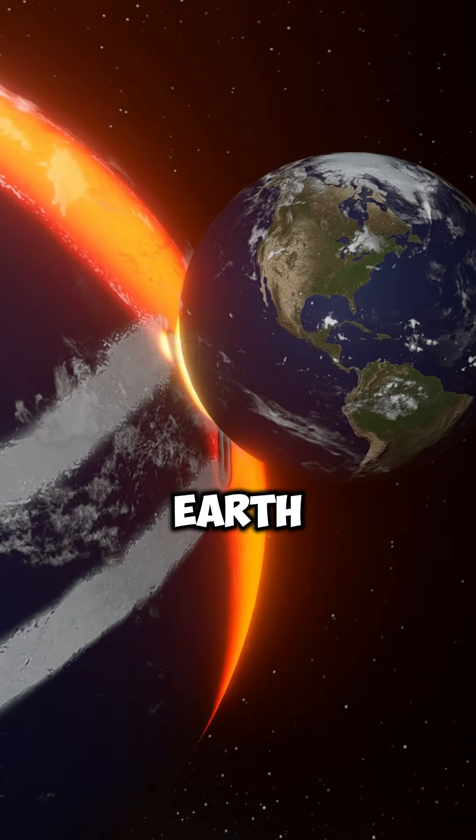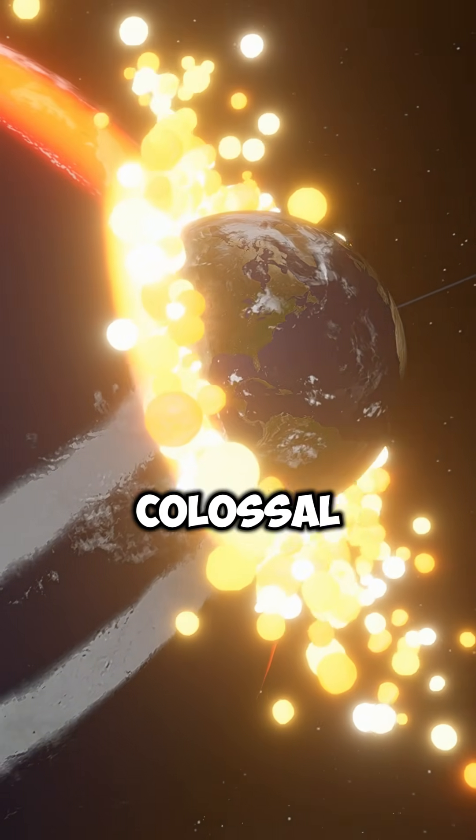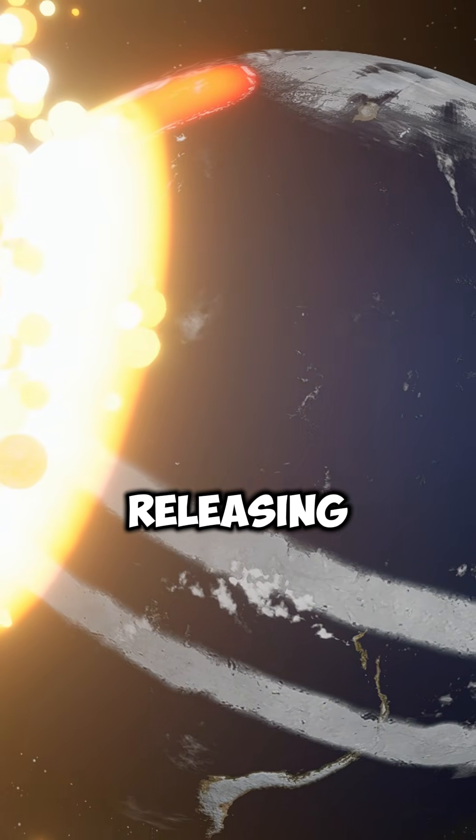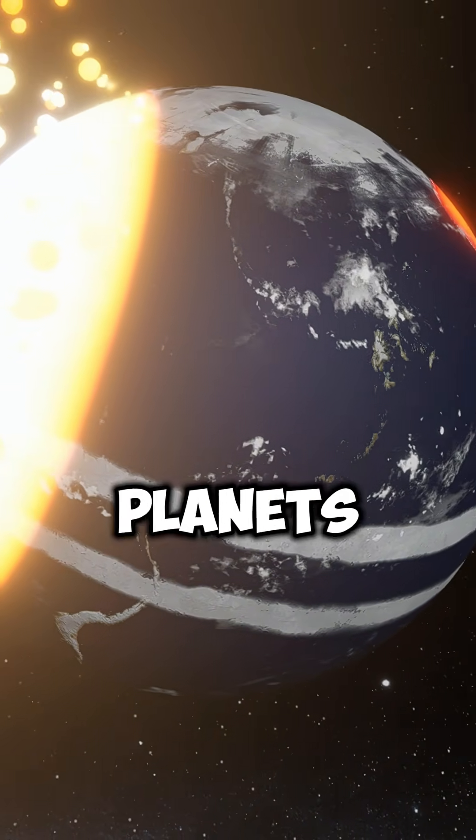Here comes Earth. At the moment of impact, a colossal explosion is formed, releasing enough energy to melt the crust of both planets.